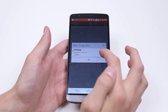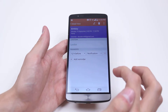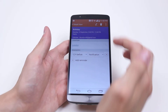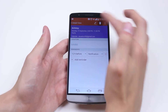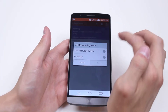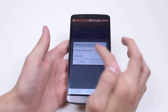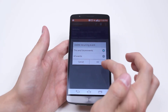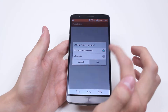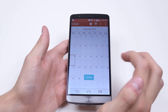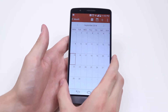Once I'm in there I'm going to go ahead and tap that event and then I'm going to tap the trash can icon at the top, selecting 'this and future events'. I'm going to select 'this and future' and then tap OK because I did schedule it for every year.